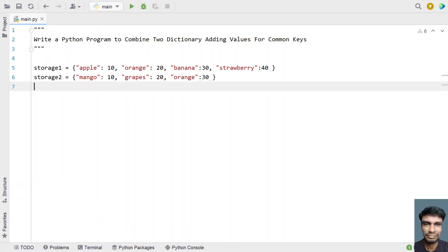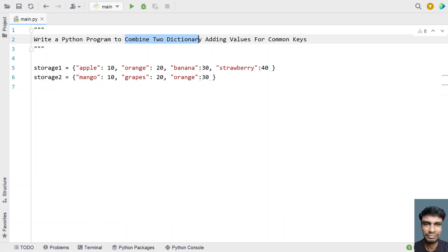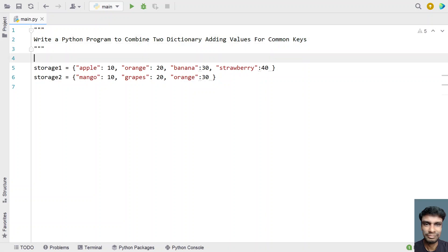Hi guys, welcome to my YouTube channel. In this video, let's learn a Python program — write a Python program to combine two dictionaries adding values for common keys. Given two dictionaries, you have to combine them into a single dictionary, and where the two dictionaries contain common keys, you have to add their values and make it into a single key. That is the problem statement. Let's try to solve this.